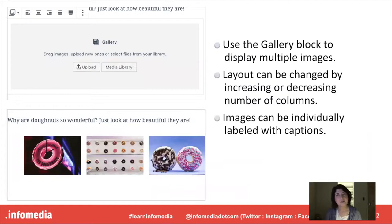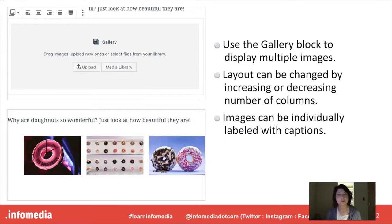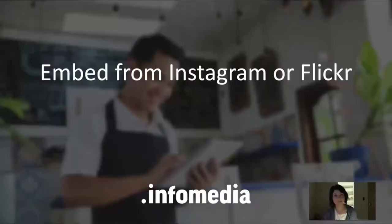The gallery block is a new and very cool option and it's going to allow you to display multiple images. So you can actually change the layout of your image gallery by either increasing or decreasing the number of columns. And you can also individually label those images with captions. So if you have a photography blog, for example, or you just have a lot of images to display, the gallery block is going to be a really good option for that.